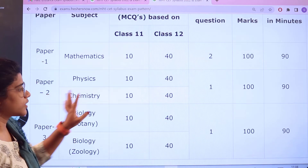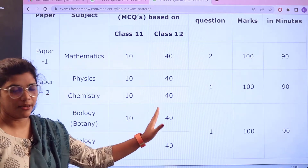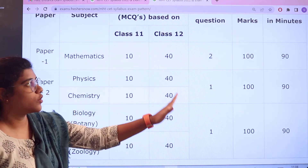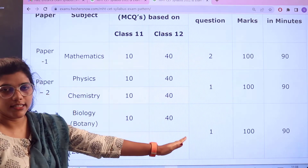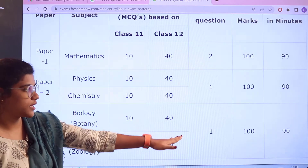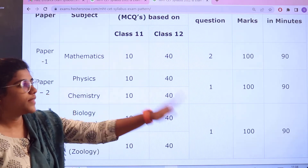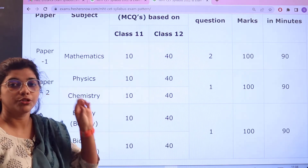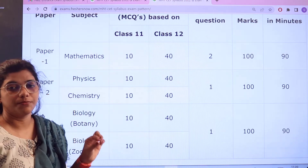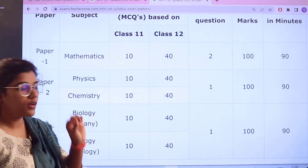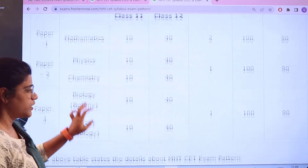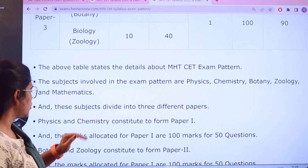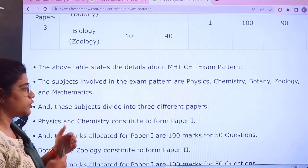So as you can see, for Class 11 and Class 12 the question counts are given separately for each section. The marking criteria for the questions are specified, with a total of 100 marks per paper. The total time duration for each paper is 90 minutes.